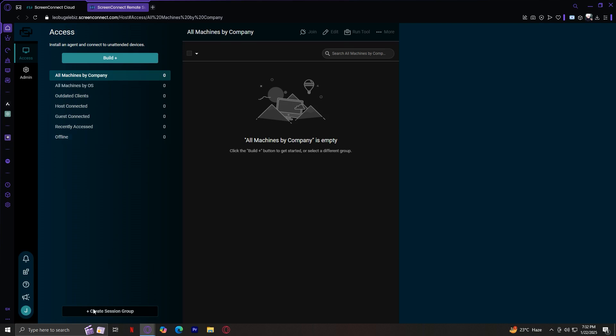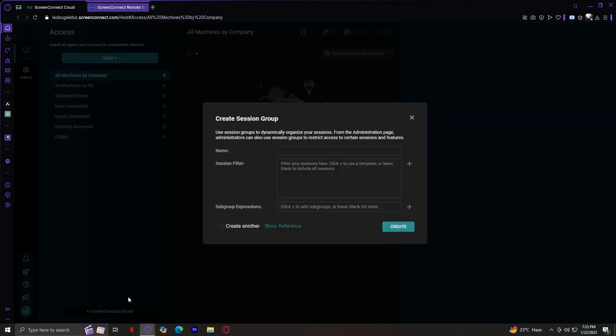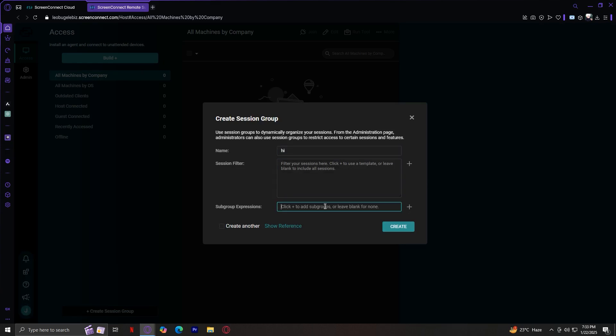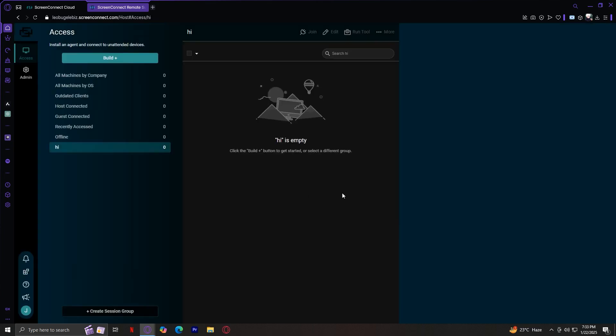Now, as you can see at the bottom of the page, there is an option called create a session group. What is a session group? These are organizational tools that let you group machines together. For example, you can create separate groups for personal devices, work machines, devices by clients or departments. So how do you create one? Well, it's simple. Just simply tap on this and basically type in a name and the session filter. You could even add subgroup expressions. But once we tap on create, as you can see, this is a session group.